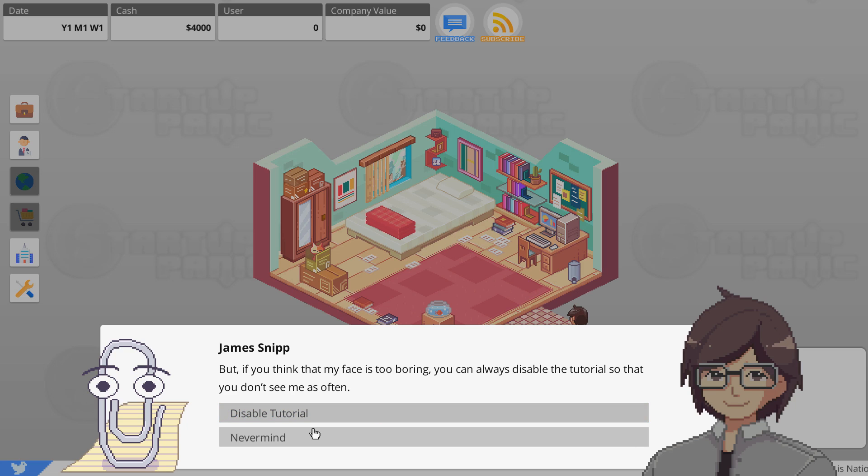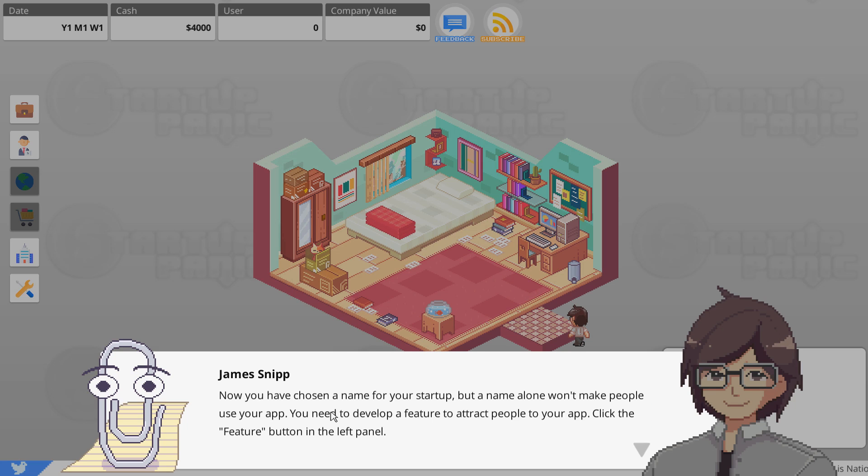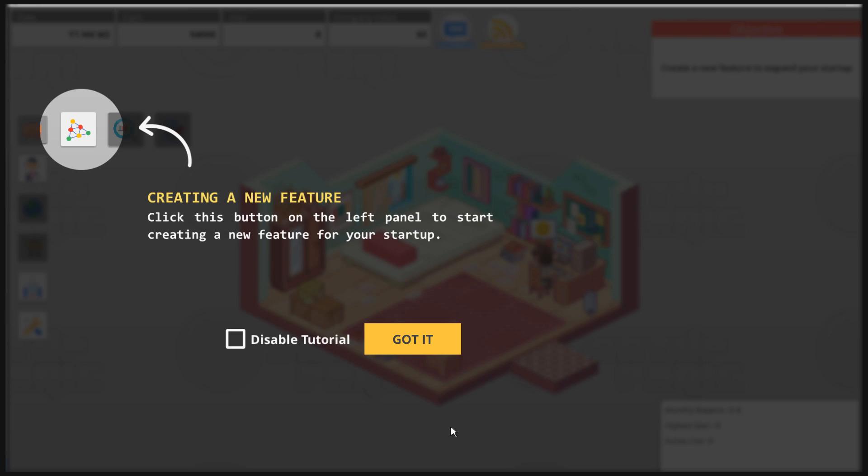I have an agreement with the game developers stating that I will provide a free service for startups in exchange for a place in the game. Now that you've chosen a name for the startup, that's good, but a name alone won't make people use your app.